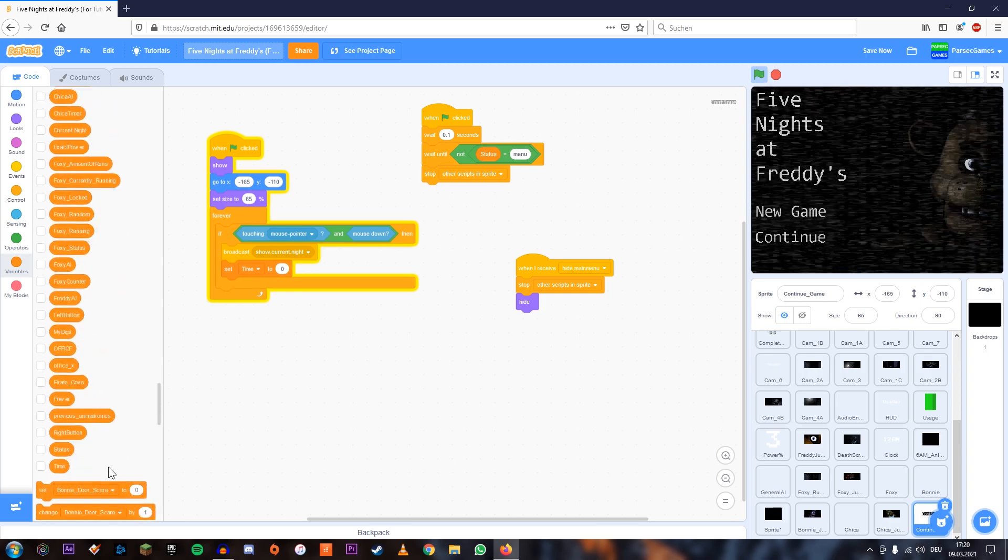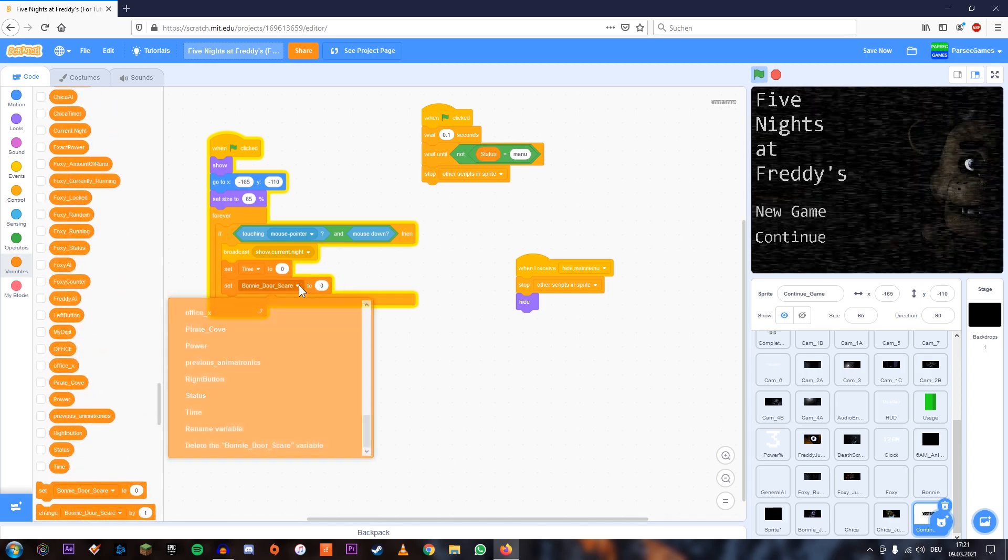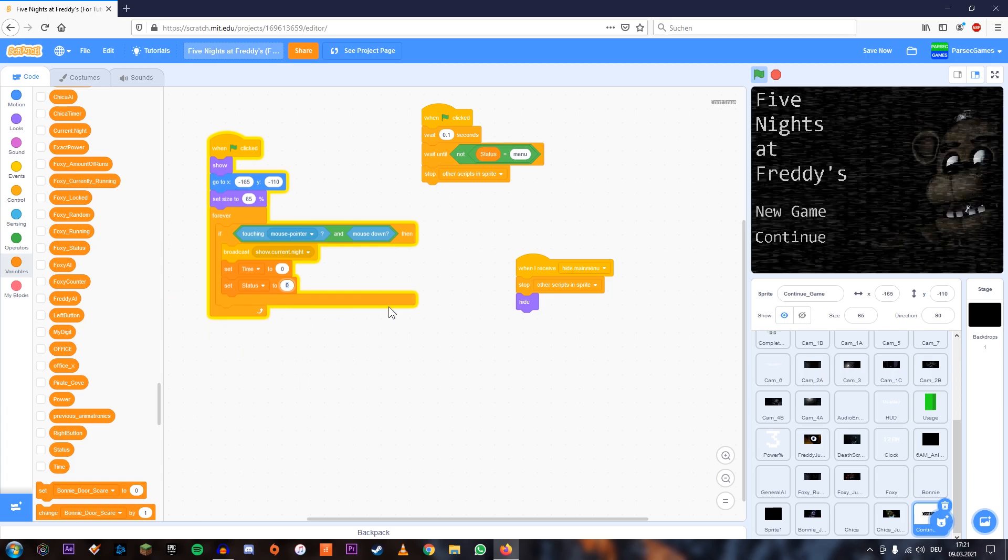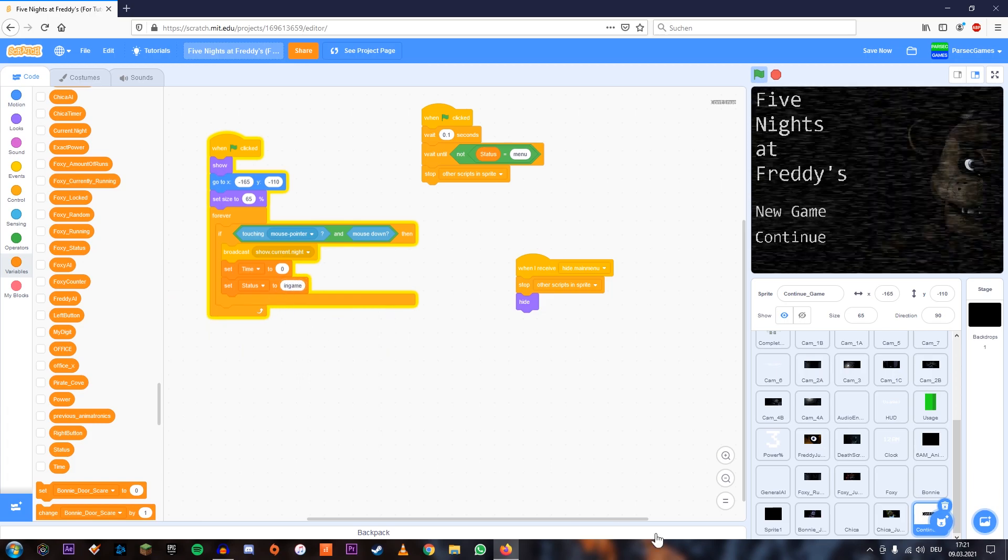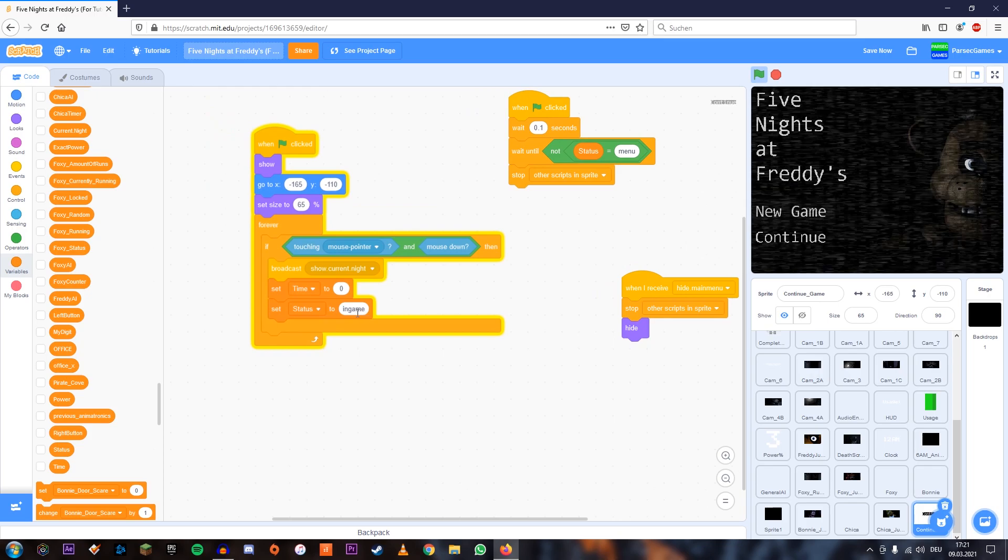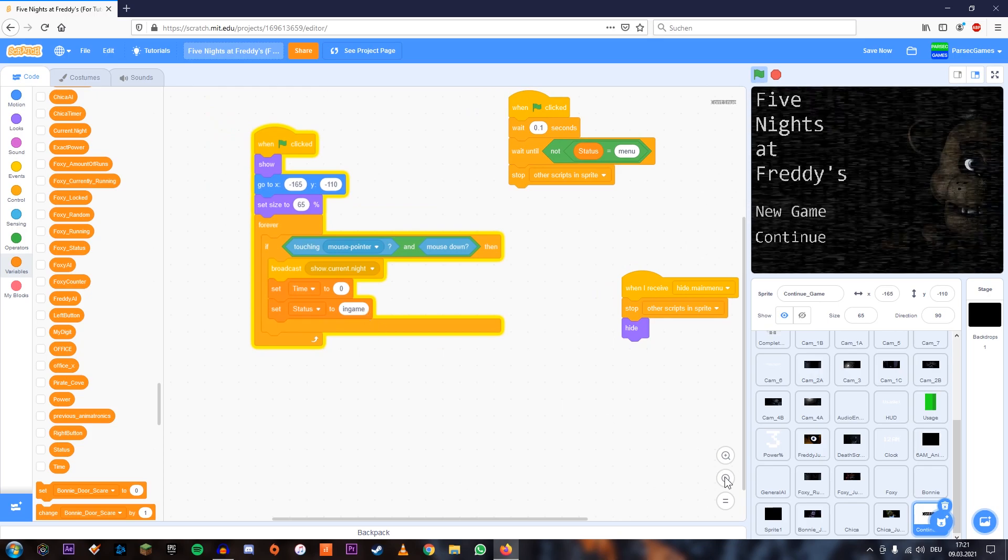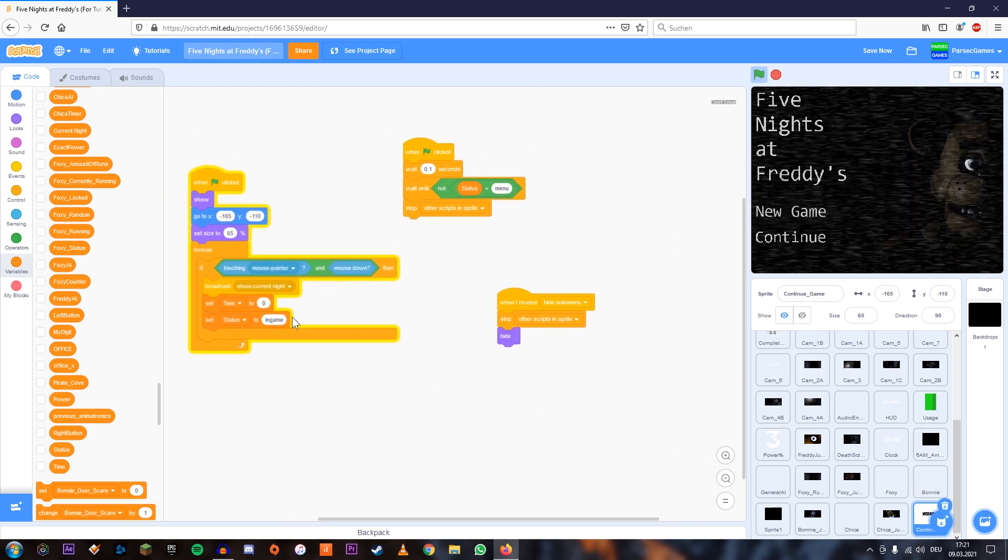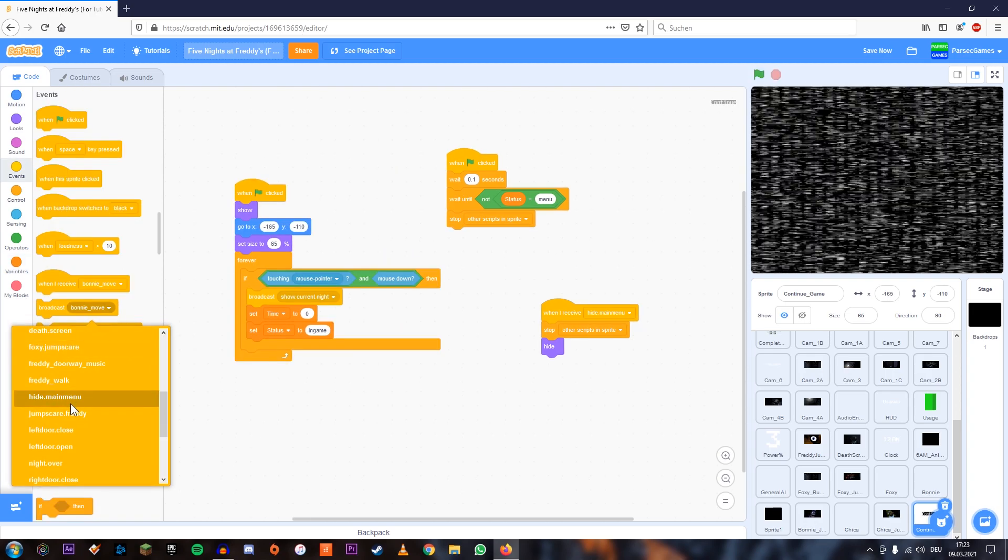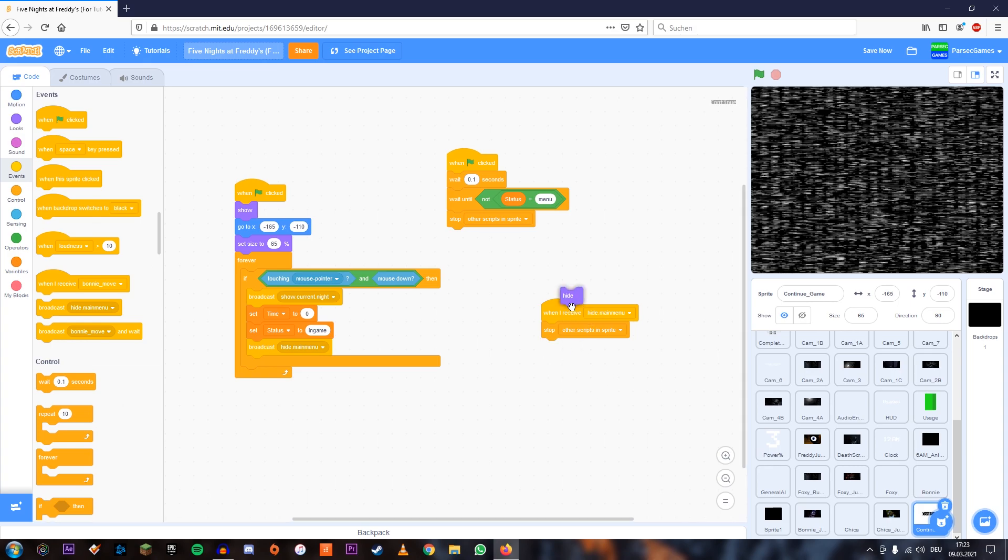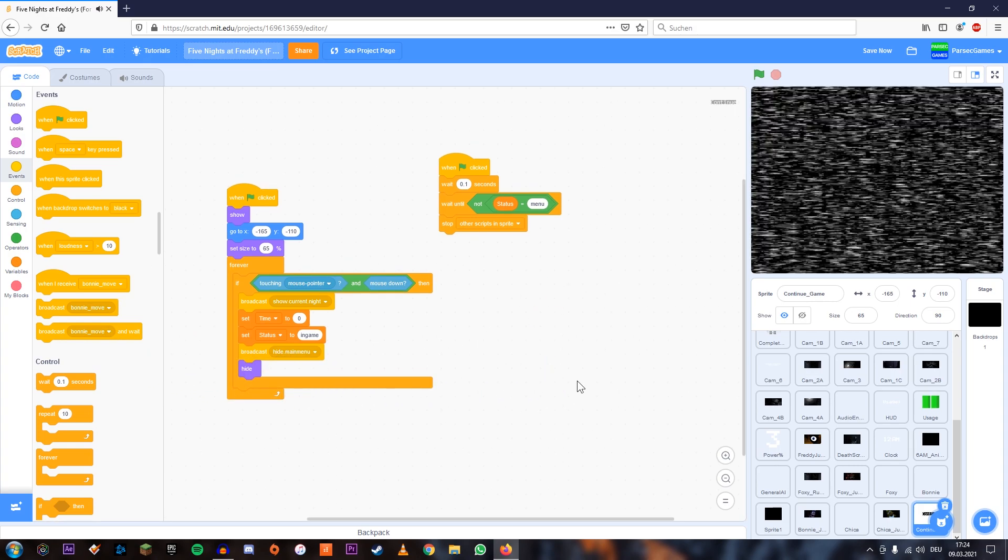And we're going to set the status to in game or you can actually enter anything. We didn't really use status that much. So you can enter anything you want, but make sure you don't enter menu because then this part wouldn't disappear. We're also going to add broadcast hide main menu and move the hide over here and remove this part.